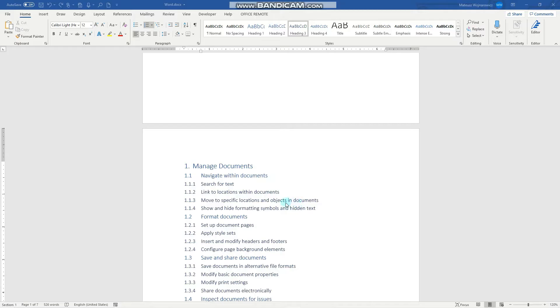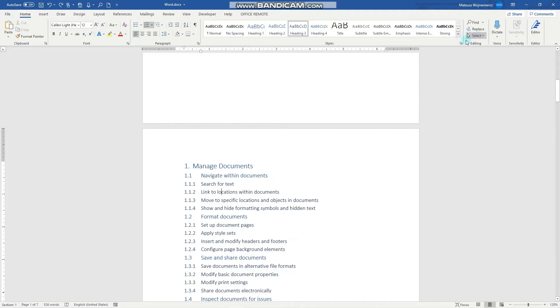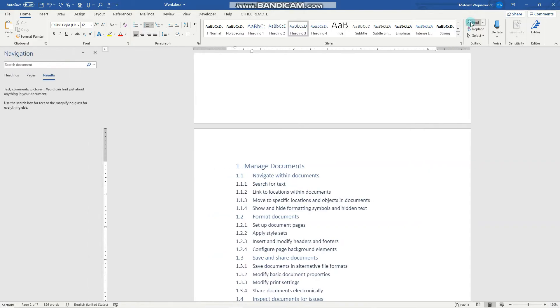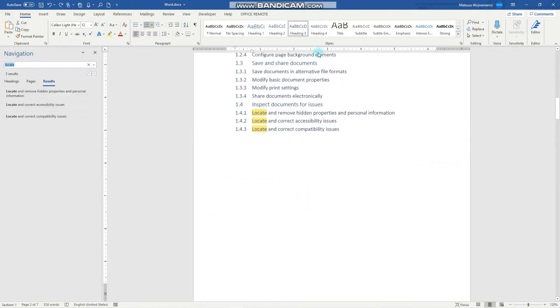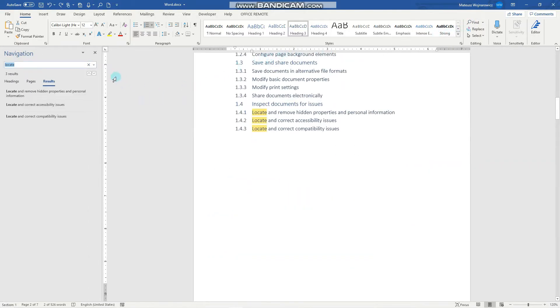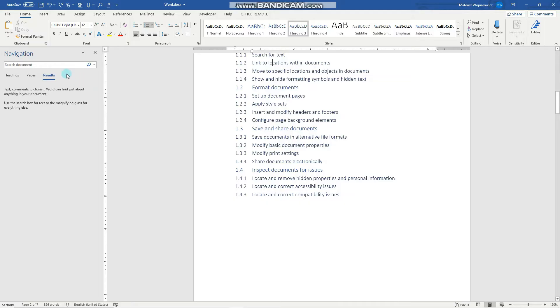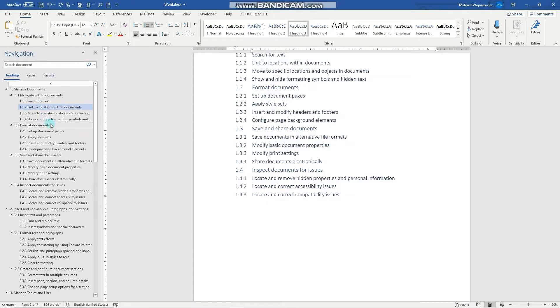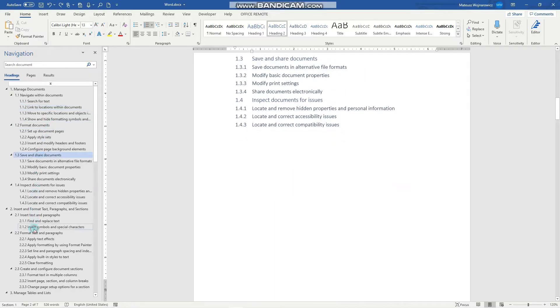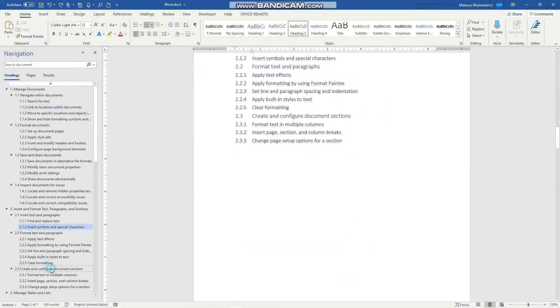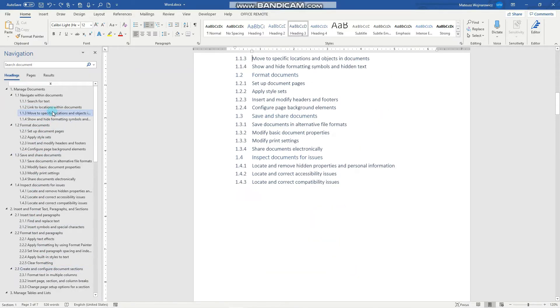I would like to begin with this objective, move to specific locations and objects in documents. For that we'll need to open the navigation pane. We can do that on the Home tab in this editing group. Click Find, or you can simply use your keyboard shortcut like Ctrl F or Command F. And here on the navigation pane, you can quickly and easily move to specific sections in your Word document.